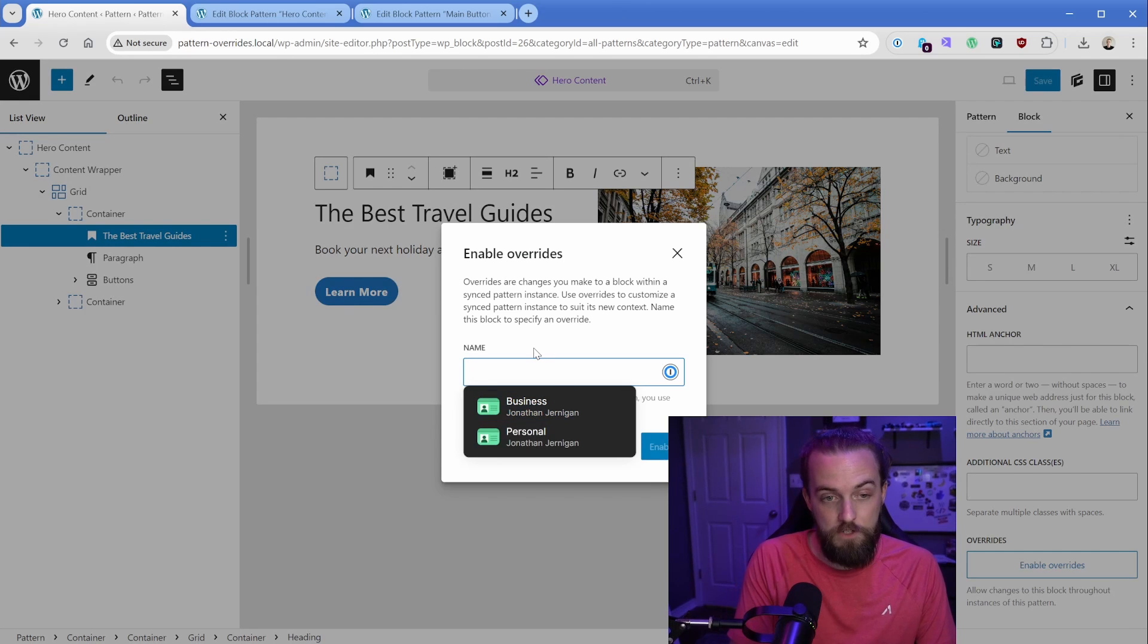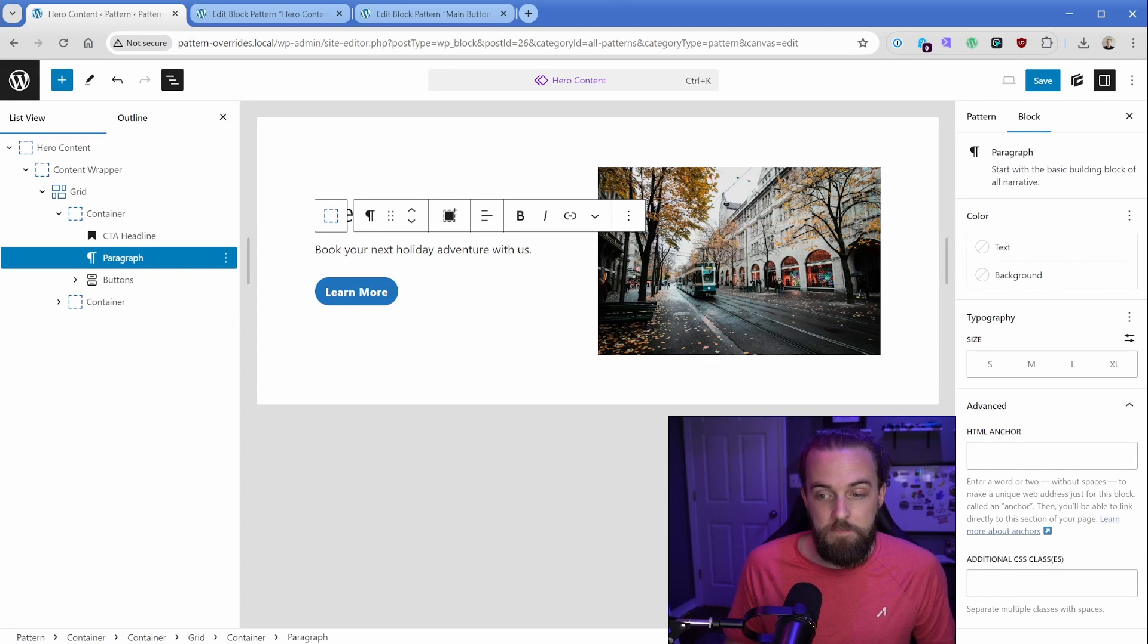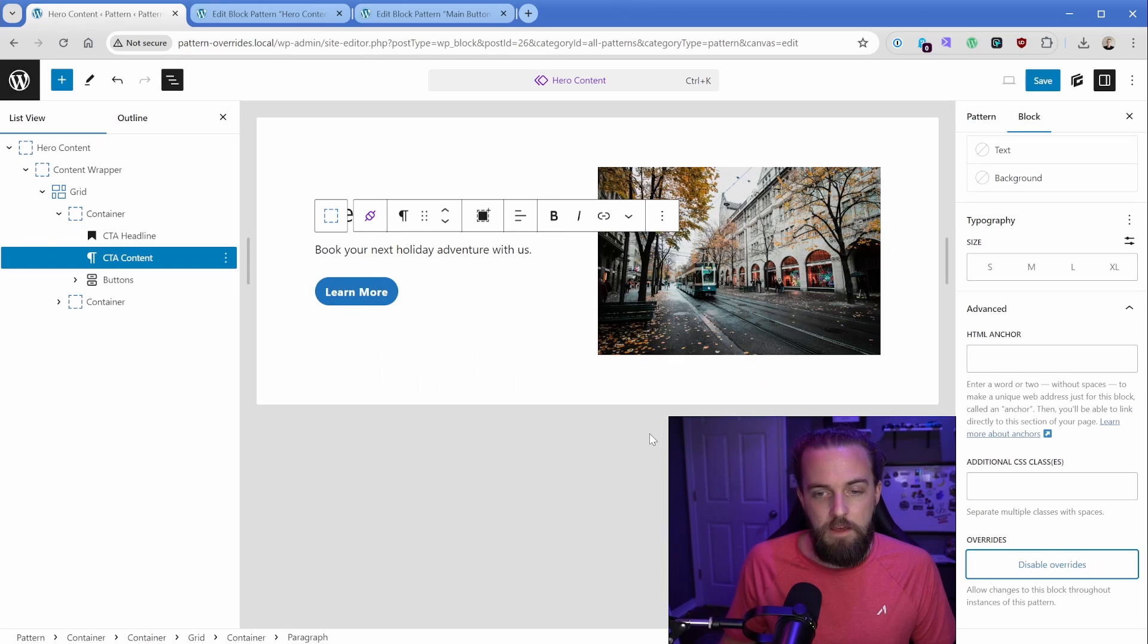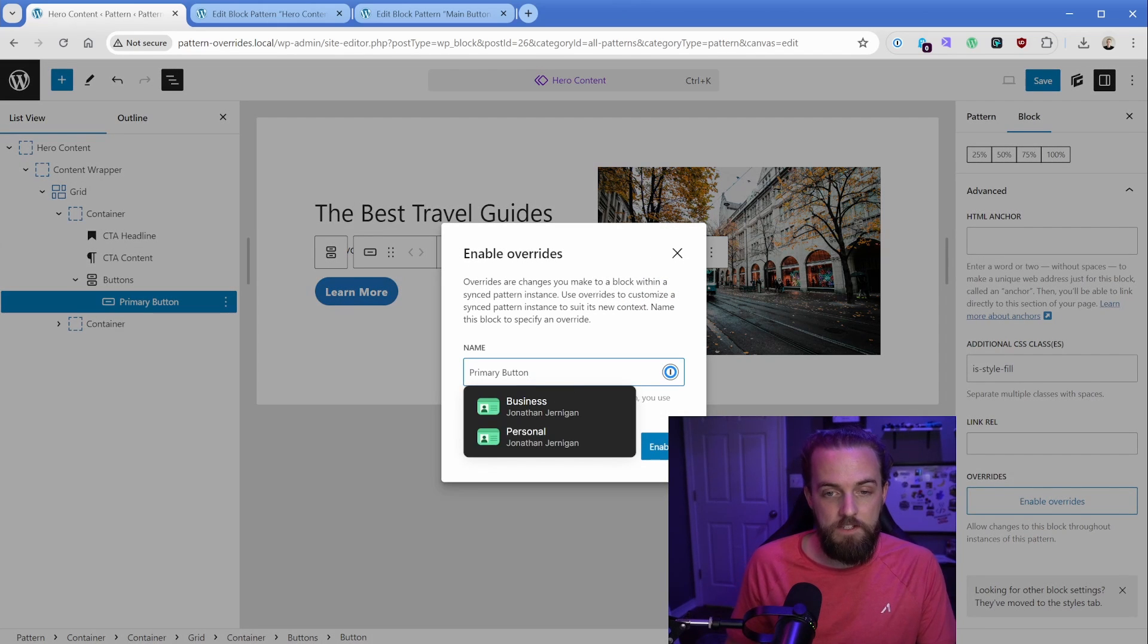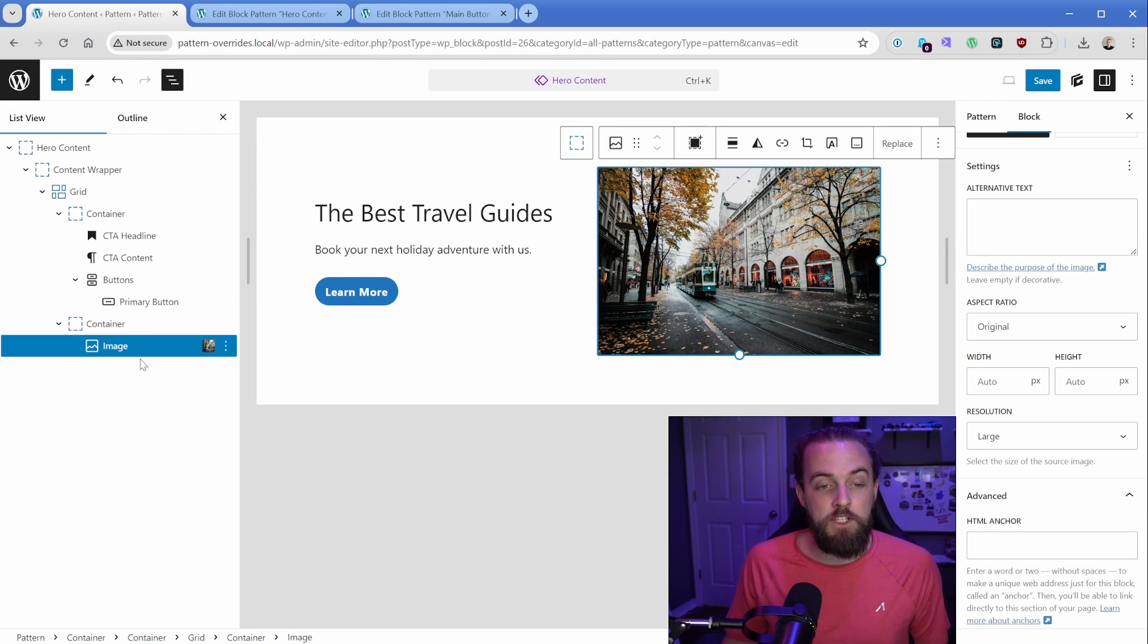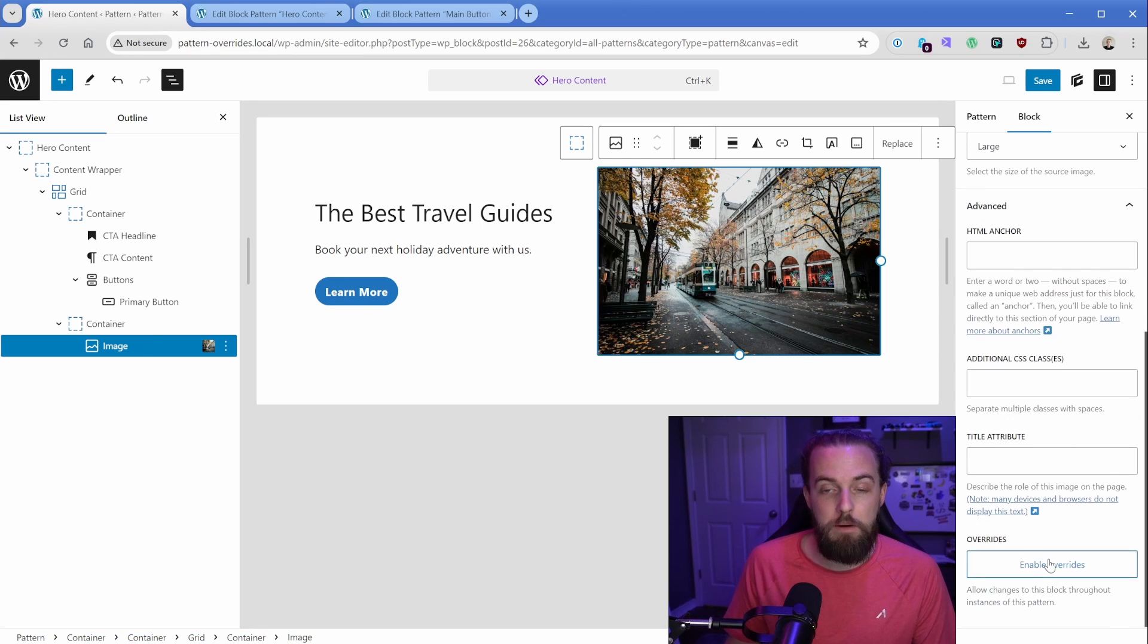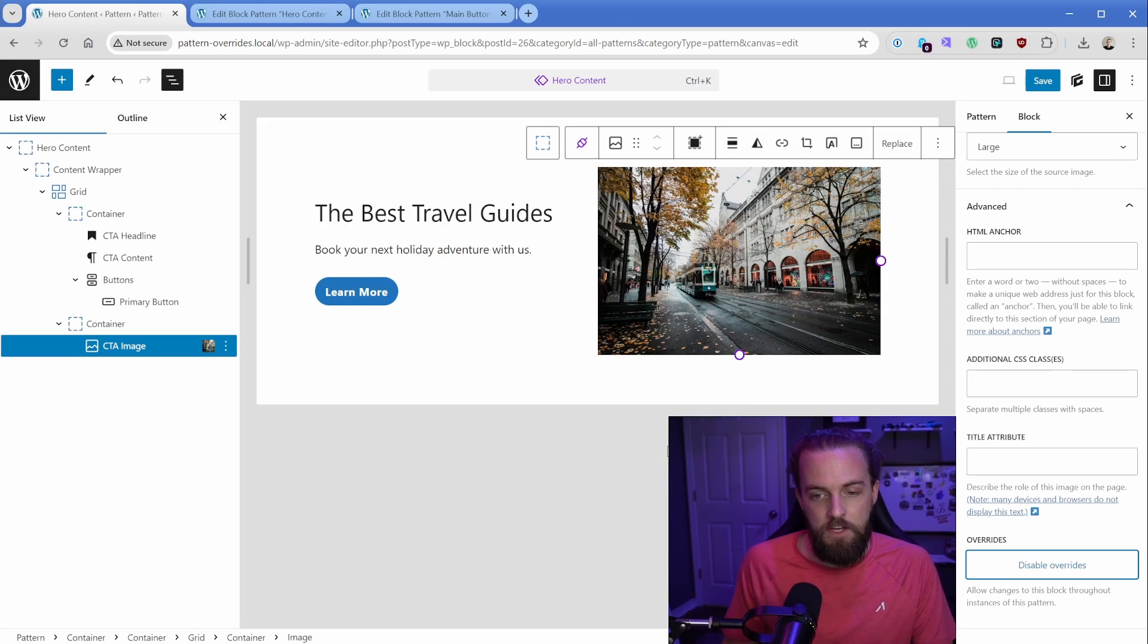Then we need to repeat the exact same steps here. So we're going to go to enable overrides. And we'll just call this CTA content enable. Okay, same thing is true here with our button, because this is a core button, we can go to the advanced tab override. And we can say it well, it filled in primary button there because it's a pattern, which is cool. And I've quickly gone ahead and swapped out the generate blocks image container that I was using in favor of this just core image block, because we can also swap out the image in this override as well. So if we go, just call this CTA image enable, we can save this.